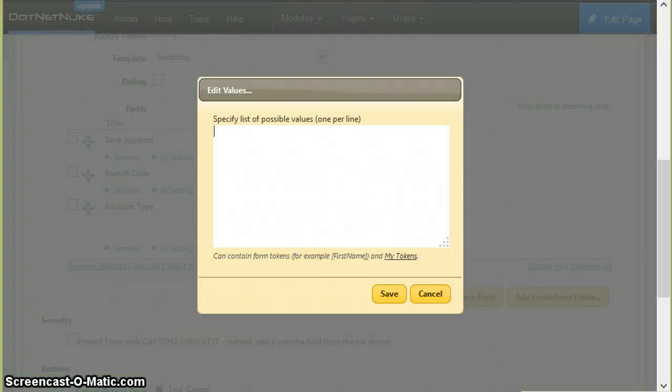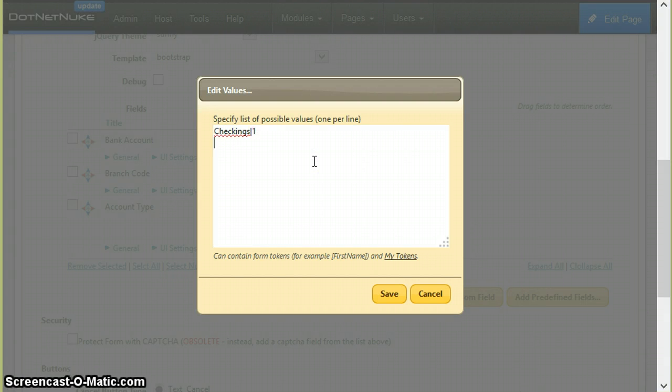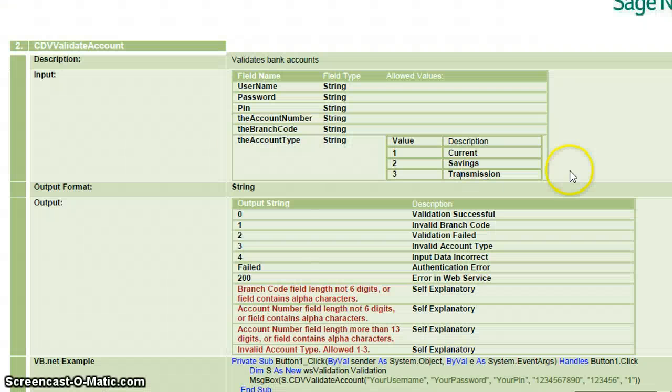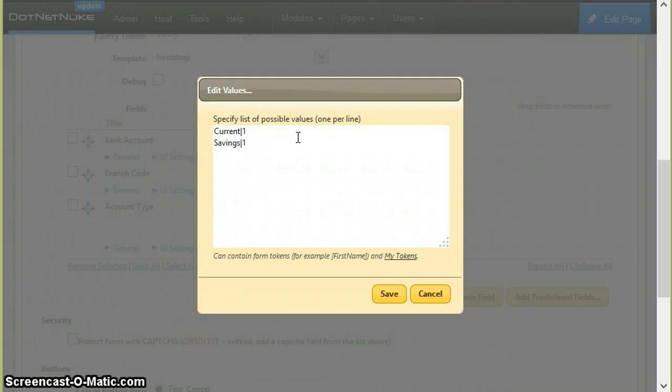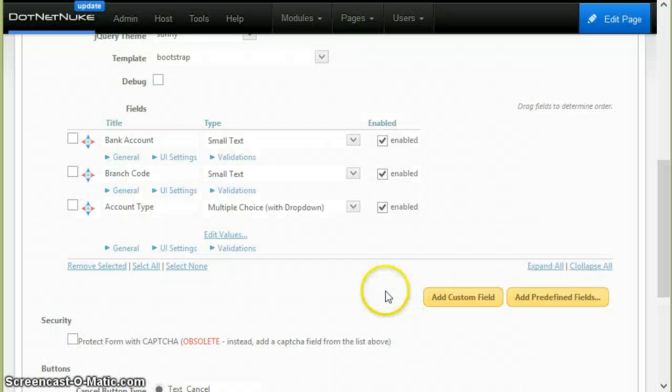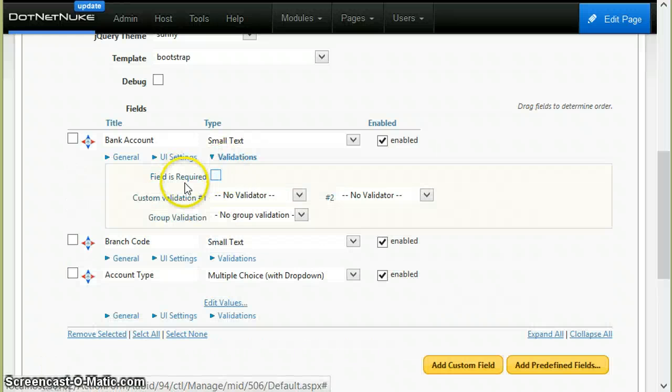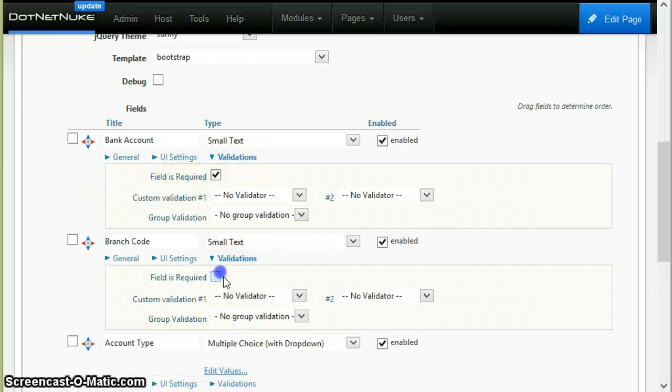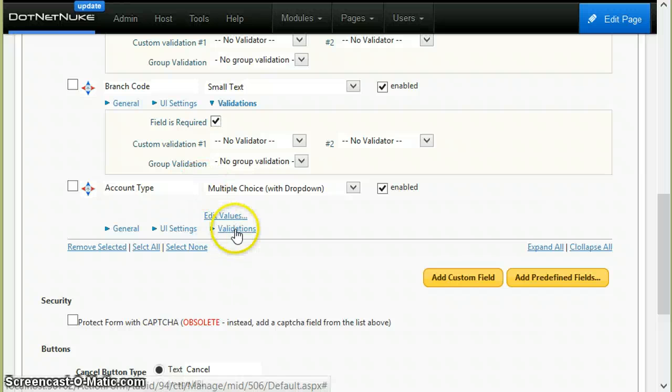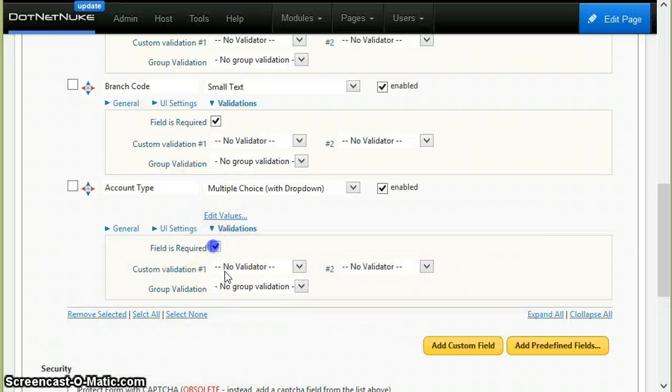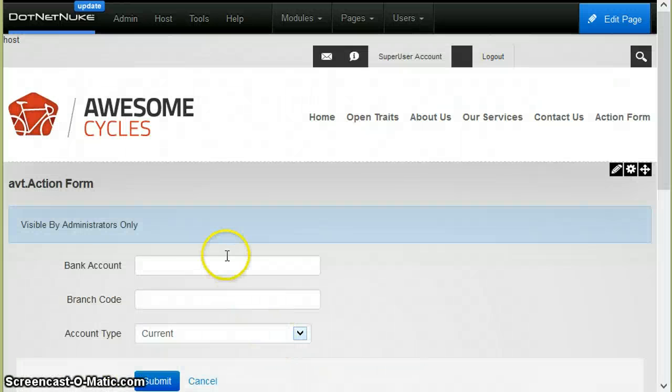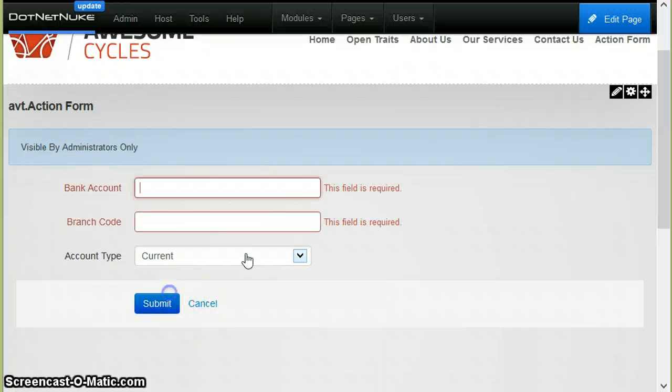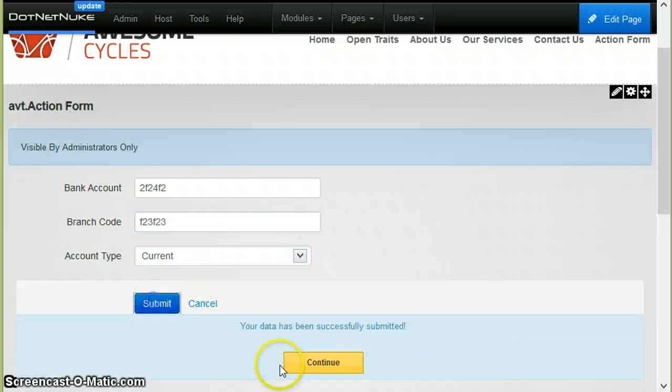I will show you how to do this in action form so it looks nice. Current is one, savings is two. So account type will be a dropdown and the rest will be text. I will make all of them required and save this. Now it's just like a regular form. If you don't fill it, it will say the field is required. You can fill it with anything and submit it.